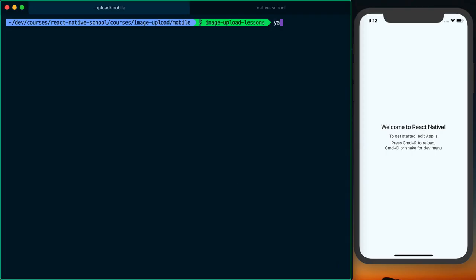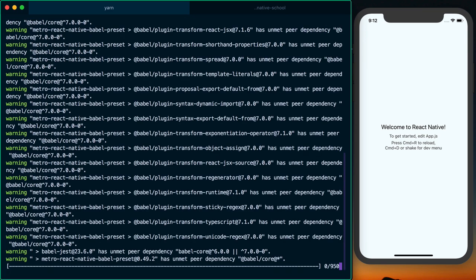To install React Native Image Picker, we're going to say yarn add react-native-image-picker. You could also use npm if that's your preference.